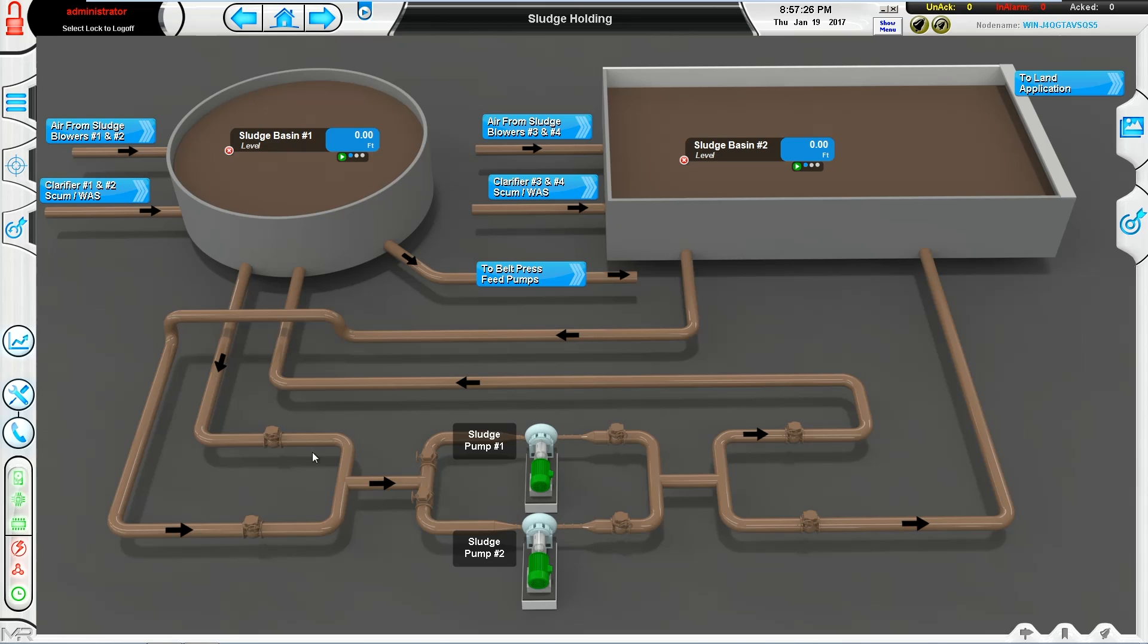Again, we have the arrows showing the flow. You can see the interconnection between the basins with the transfer pumps, and it gives the operator a better understanding of how everything is working within the plant.